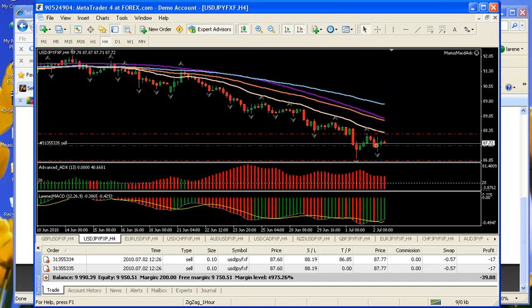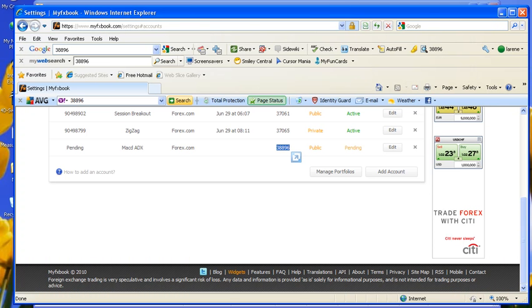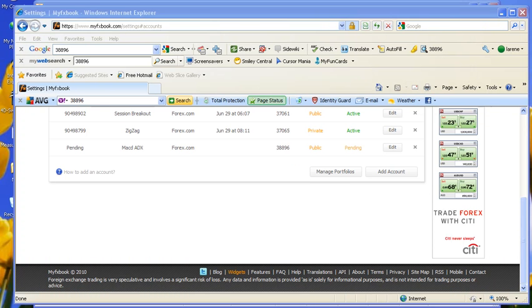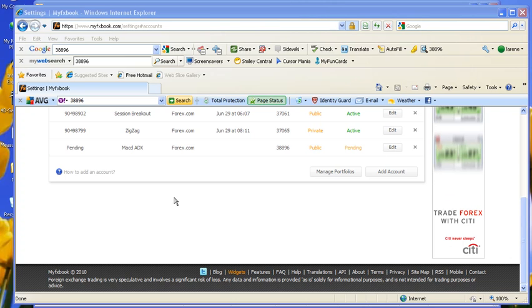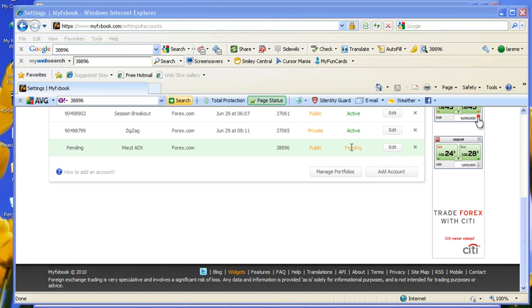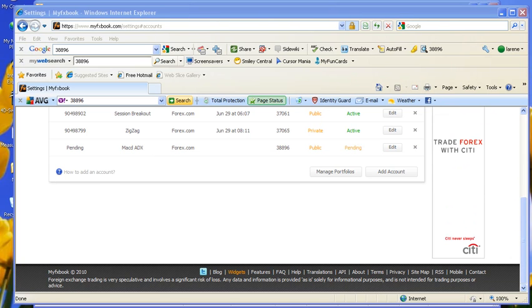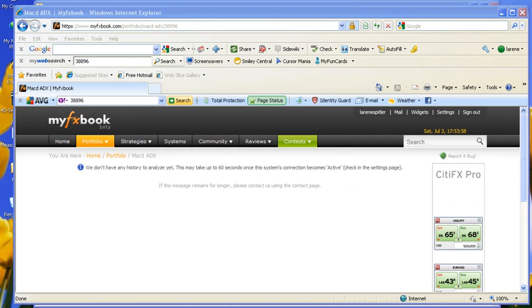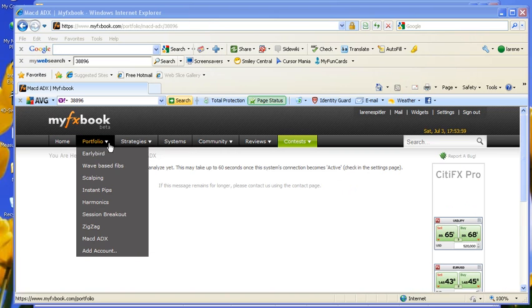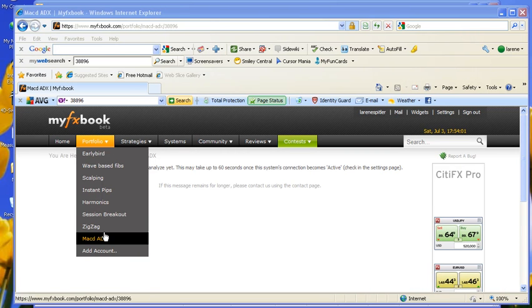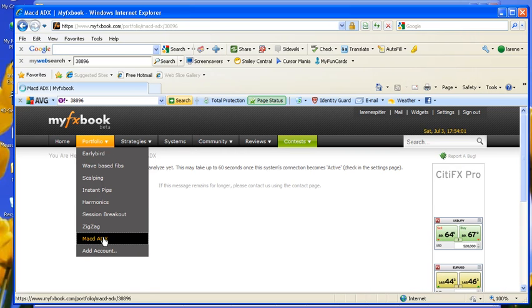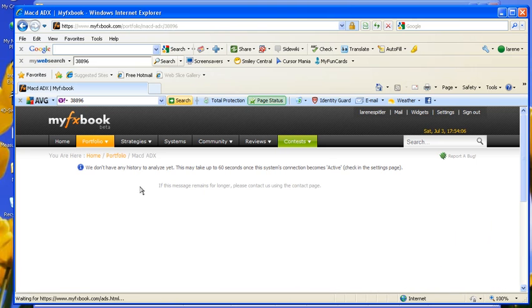And now we're publishing. It might take an hour for this to give me a date and to change from pending to active, but it will happen soon. And then I can come back and check my stats. I check my stats by coming up to Portfolio, choosing the MACD, and I don't have any history yet. But it will happen soon. Come back soon.